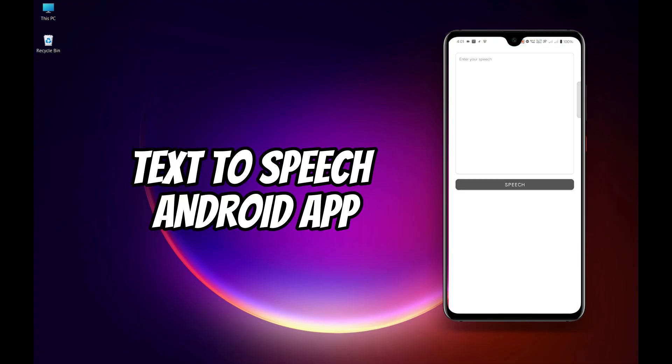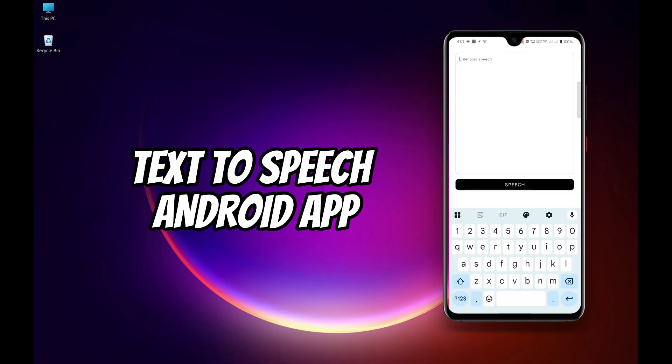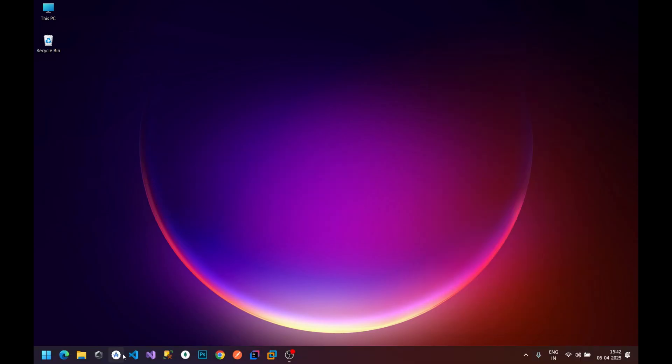Hey everyone, welcome back to Android Mate. In this quick tutorial, I'll show you how to create a text-to-speech app in Android using Java in just two minutes — no external libraries needed. Let's get started.